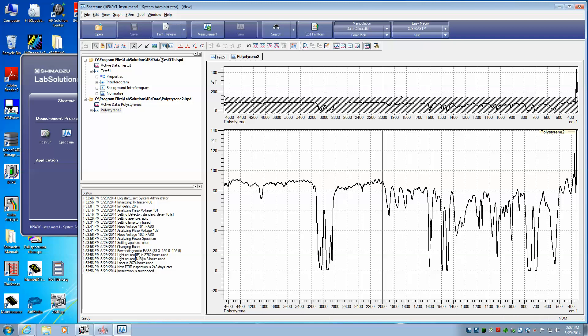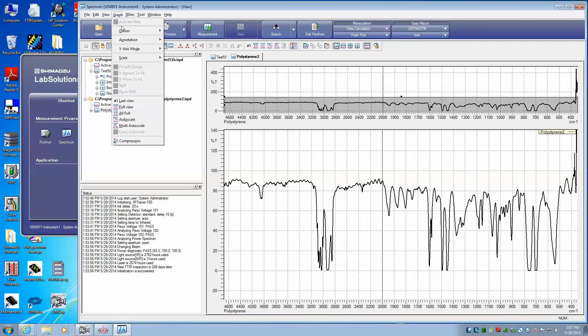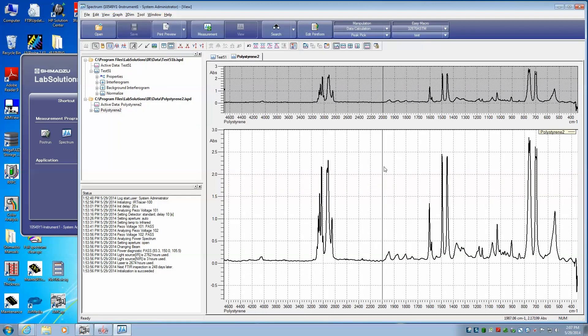All we have to do is go back up here to Graph, Y-axis mode, and now we'll select absorbance, and it's automatically converted to absorbance.